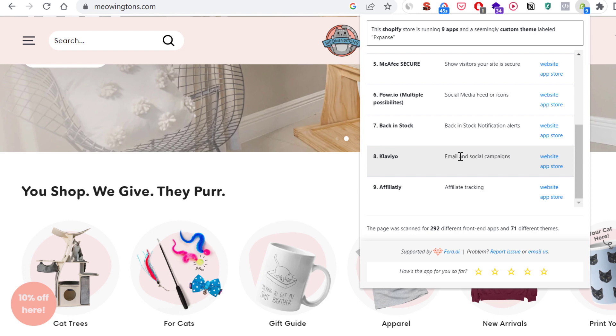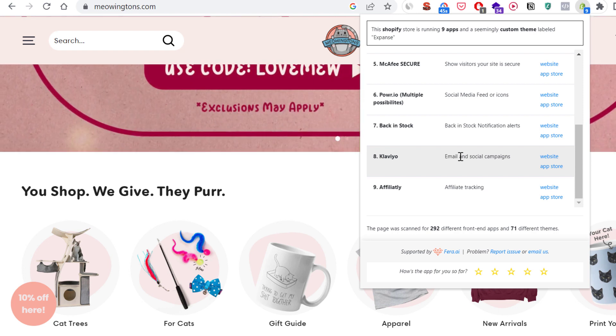That's how to detect or find out what Shopify apps a Shopify store is running on their website.